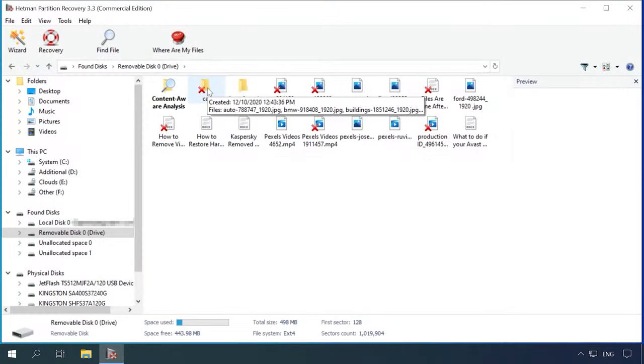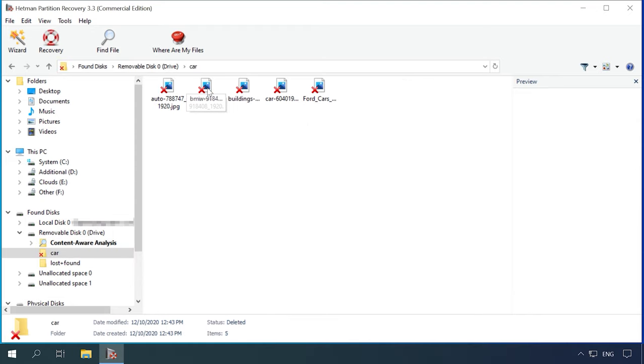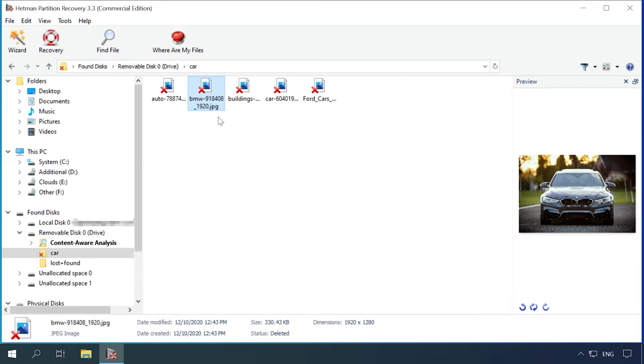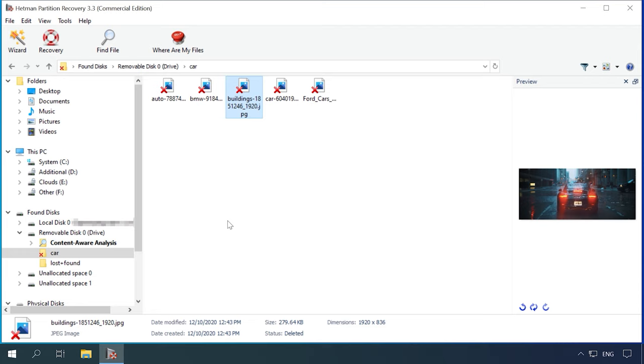Now, let's draw the bottom line. All the programs have passed the three tests, but with different results. Hetman Partition Recovery managed to find all files, the disk structure and file names are retained.